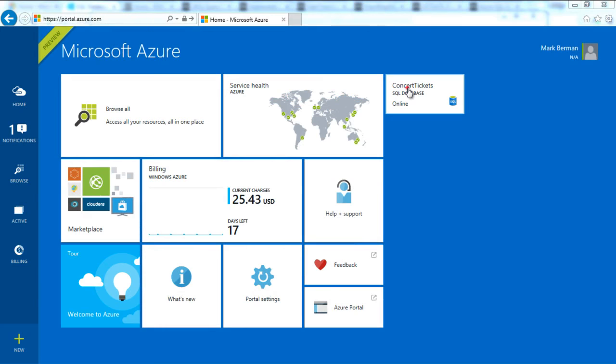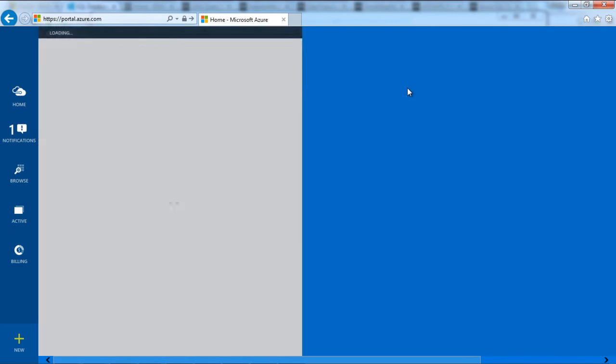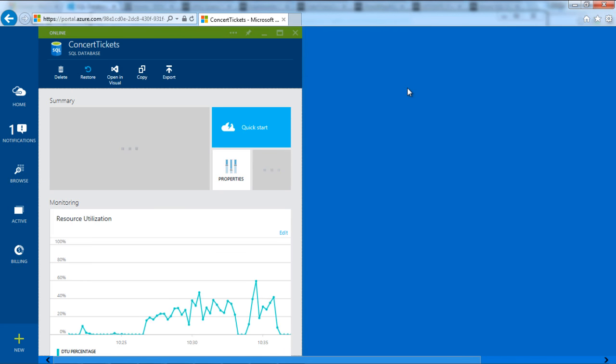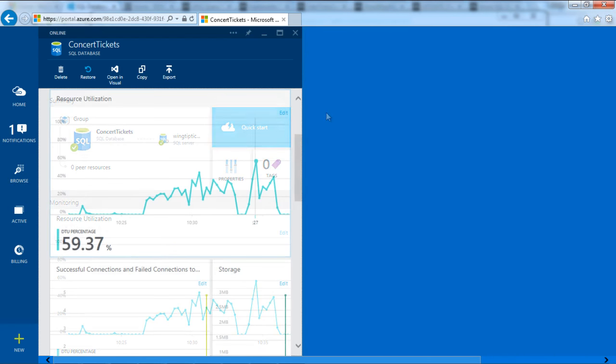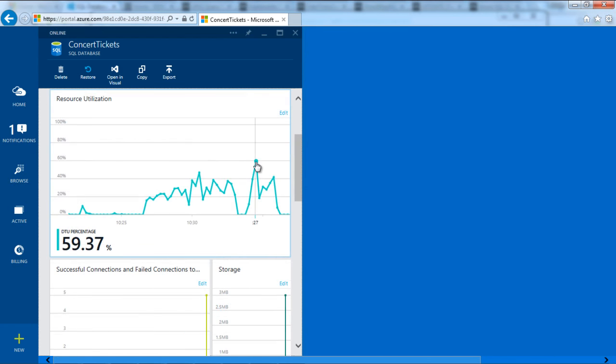For example, here the resource utilization graph shows that my database has consumed more than 50% of the available DTUs for my pricing tier.